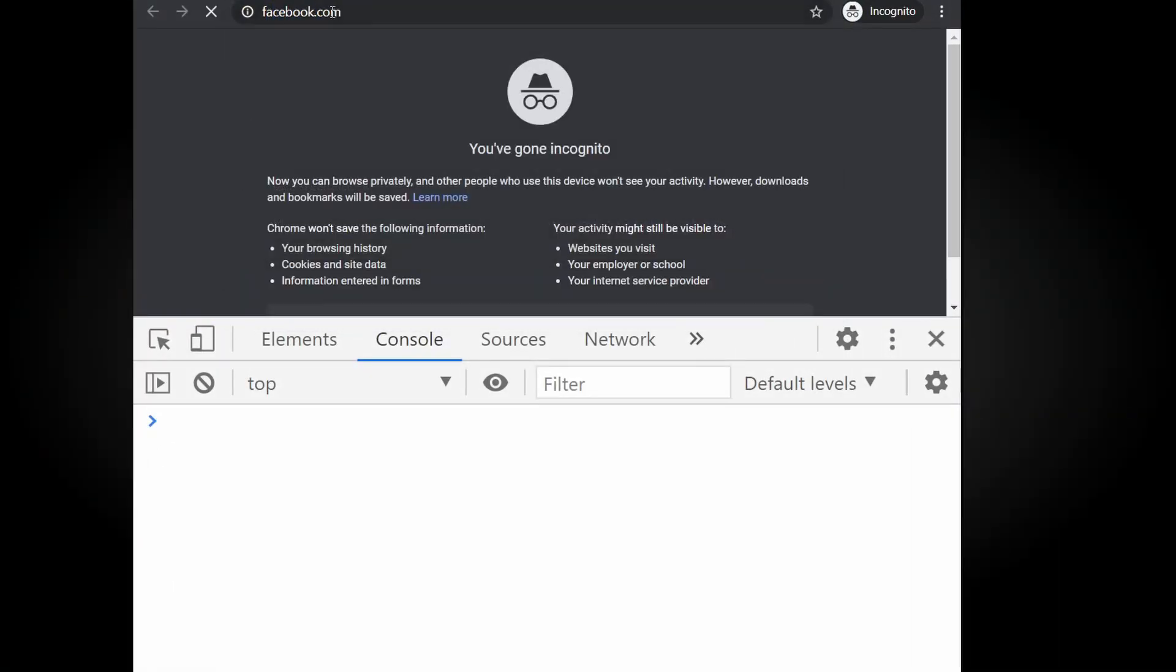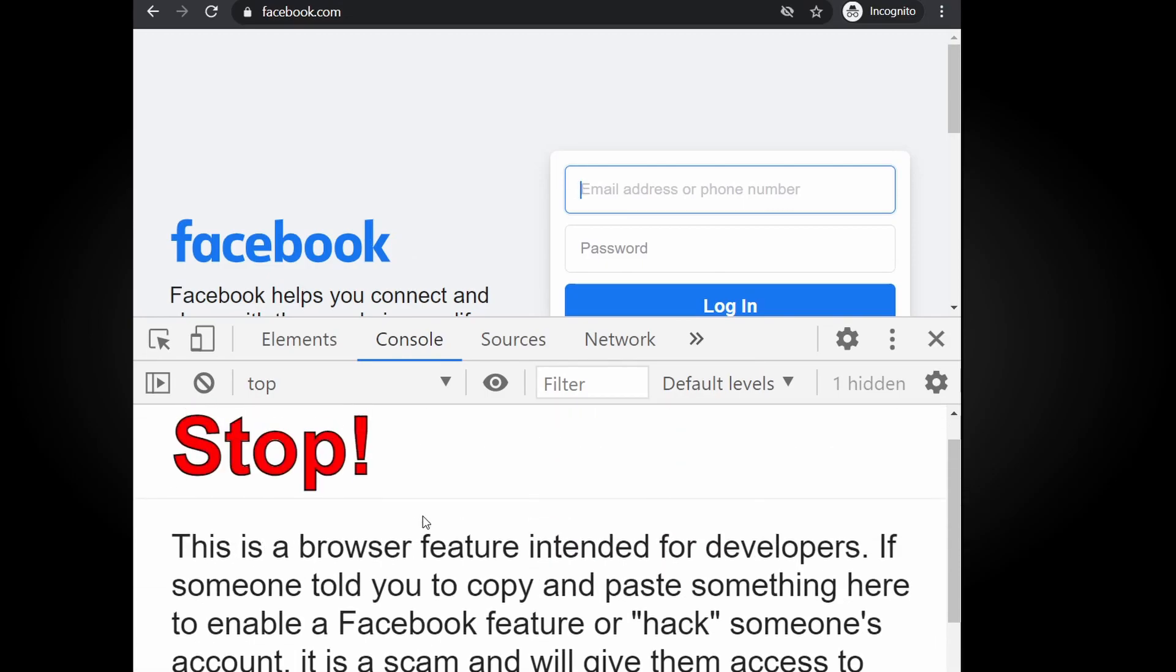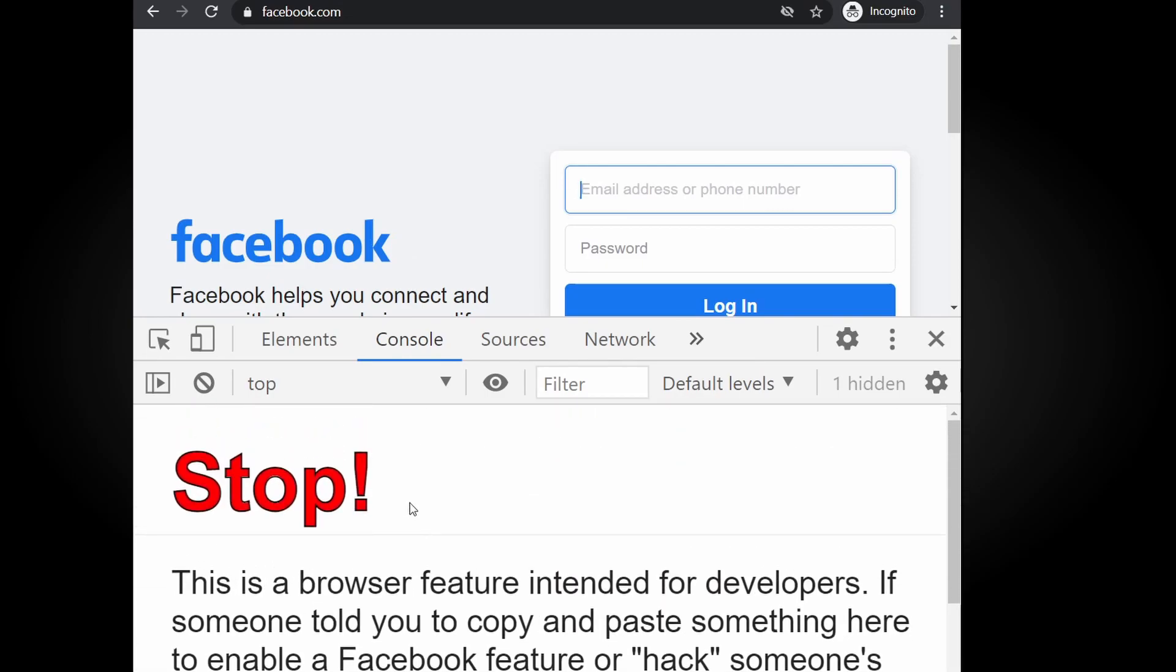Have you tried opening console in Facebook? It shows a big warning message with custom styling.